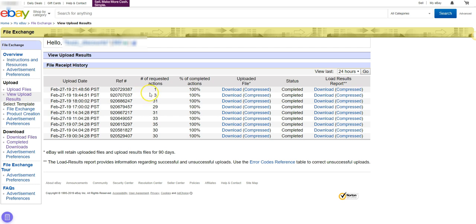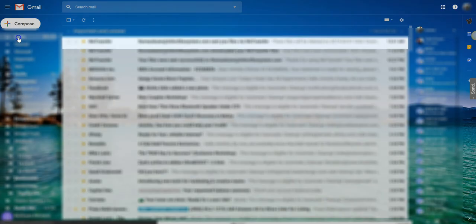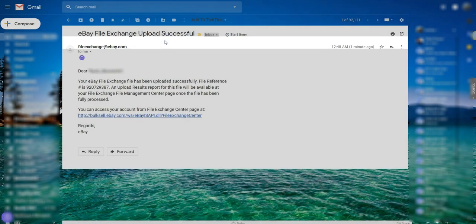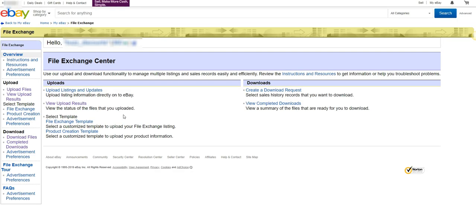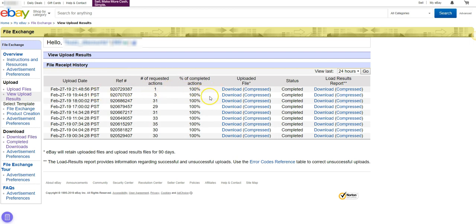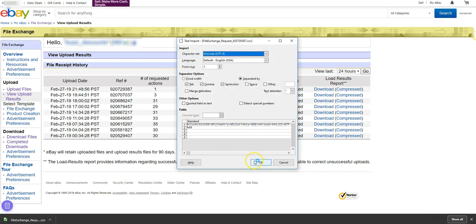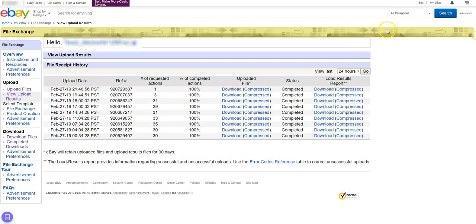eBay will also send you a confirmation email once a successful upload has been sent to eBay File Exchange. From that email, you can click View Upload Results and it will take you to the same File Exchange page. You will see an entry for today's date with one requested action. The status may still be in progress. If you click the Download link under the Uploaded File column, you will be able to see the information that was submitted to eBay. You will have to open it in your favorite spreadsheet software.